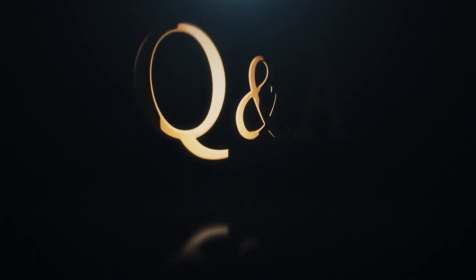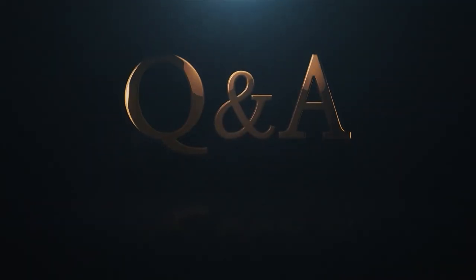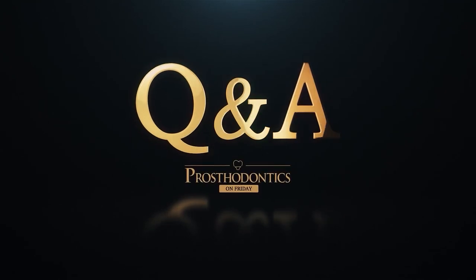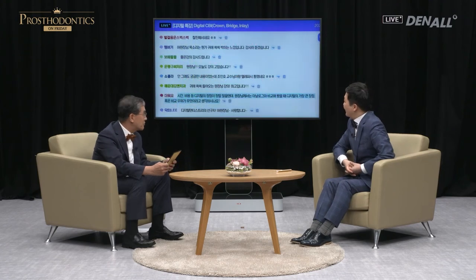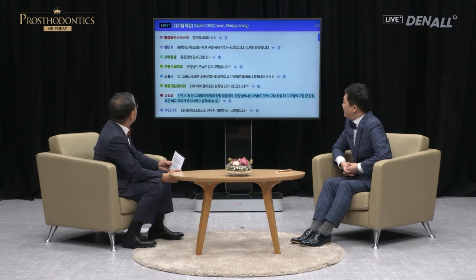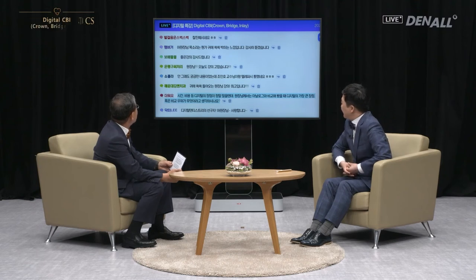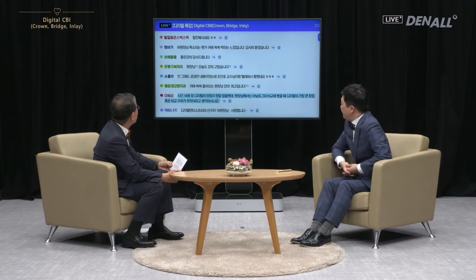Thank you for listening — this is the end of my lecture. If you have any questions I will answer them. Thank you for the wonderful lecture. Let's look at the live Q&A. Viewer ID 'hamburger' says Dr. Heo, your voice is really charming and the lecture has been of great help.